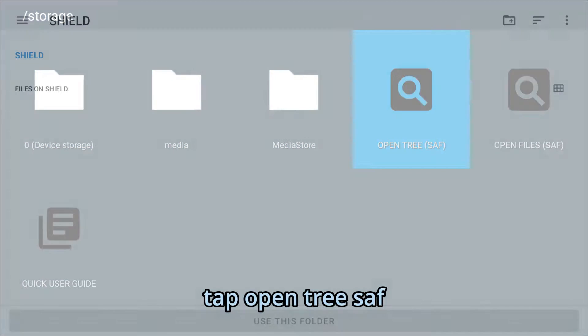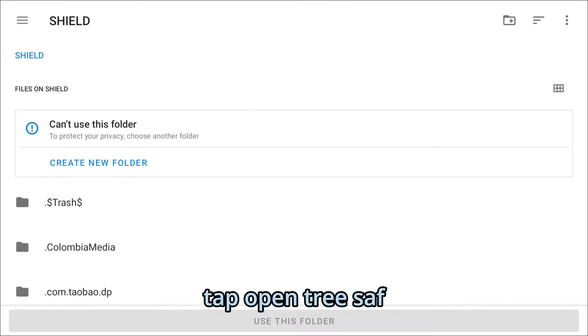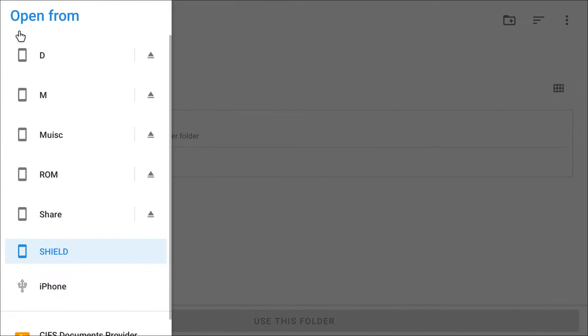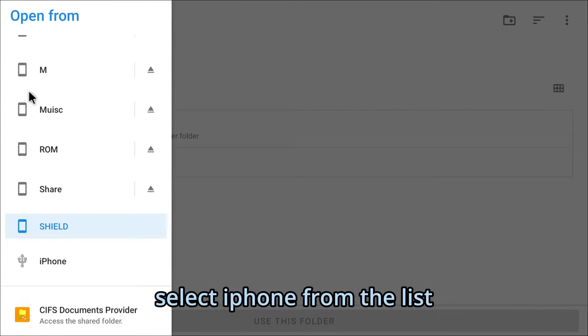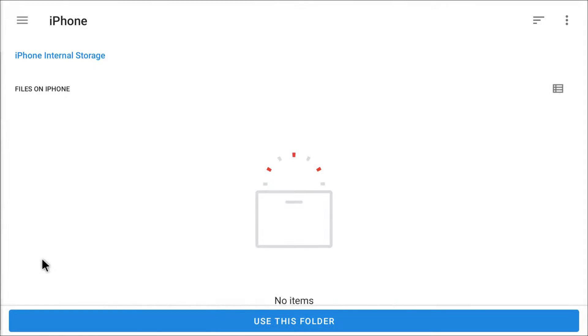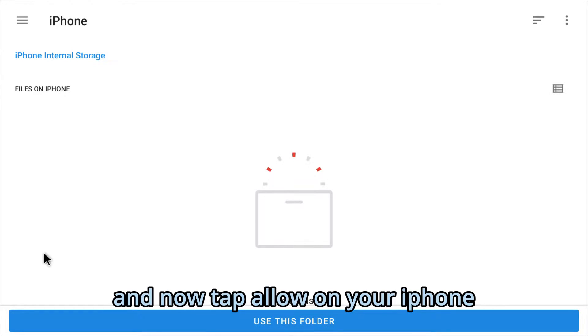Tap Open Tree, SAF. Select iPhone from the list, and now tap Allow on your iPhone.